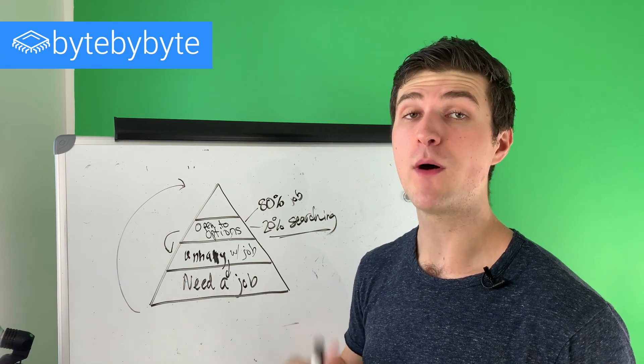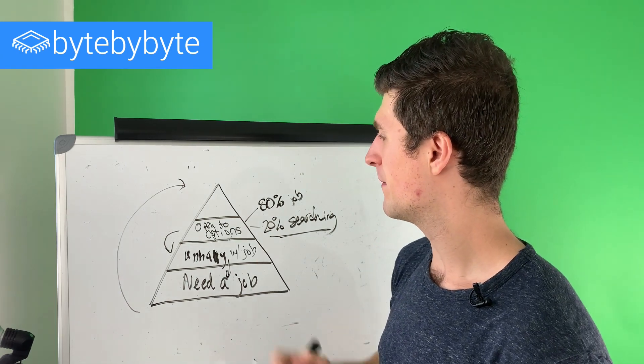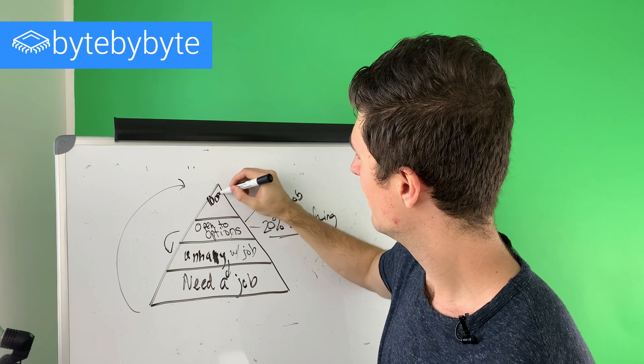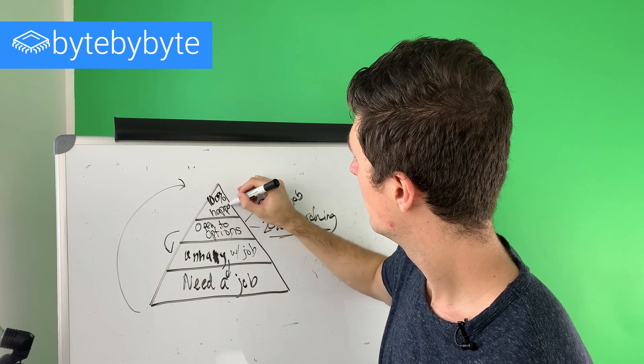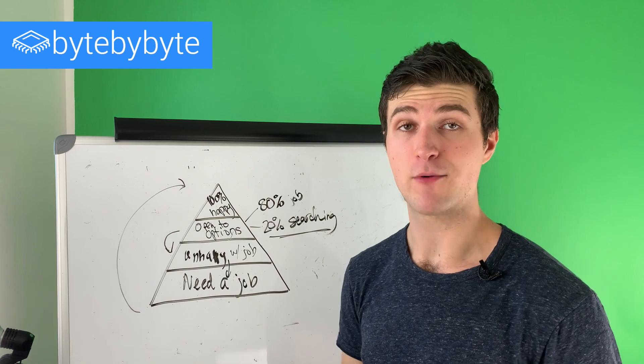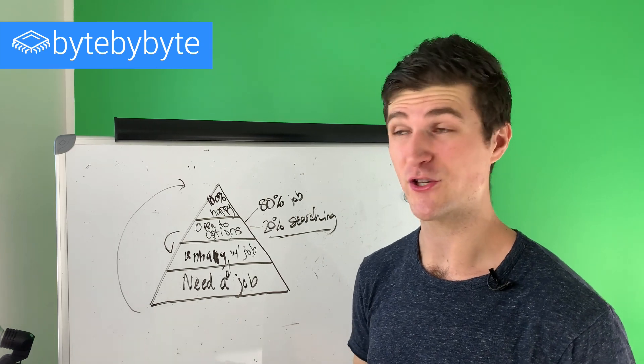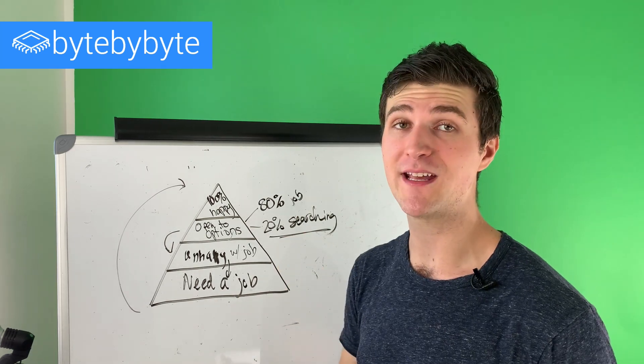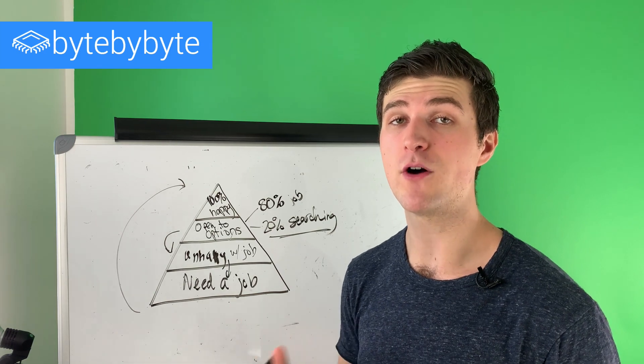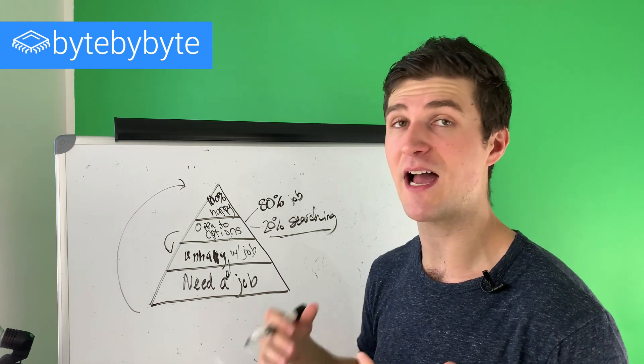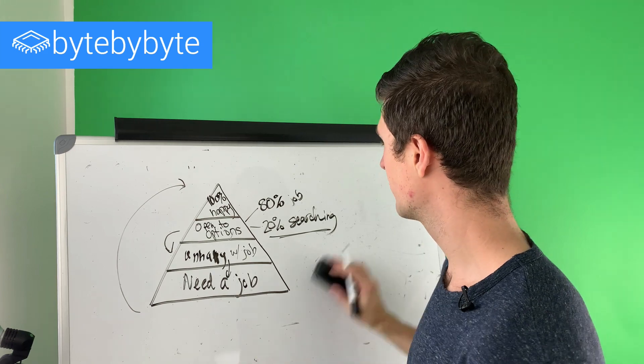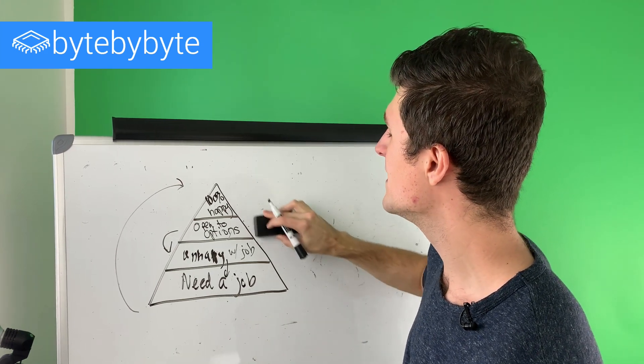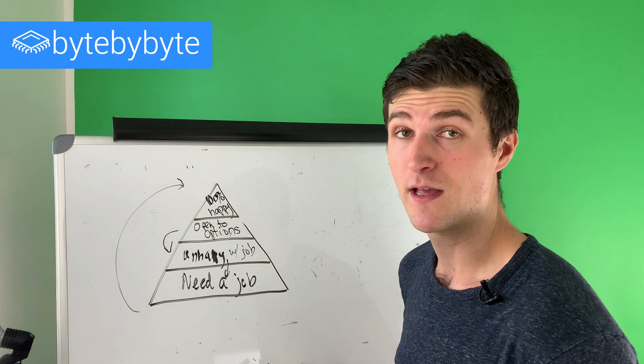And now finally, when we get to the very top layer of our pyramid, I'll call this 100% happy. We like our job right now. We don't really want to change jobs. Maybe if a great opportunity came along, we'd still take it, but we don't really want to spend very much time looking for new jobs. And this is a really interesting place. This is where in Maslow's hierarchy of needs, he calls it self-actualization.